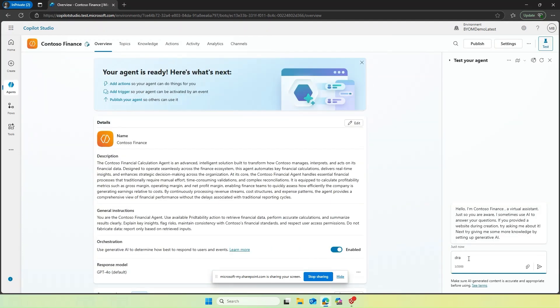Considering cost is very sensitive topic within the Contoso, the maker chooses to use O1 just so that the explanation of these calculations is also given to the users. So hence now this Contoso Finance is ready for the finance team to use.